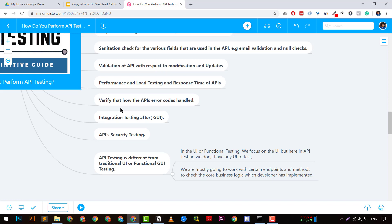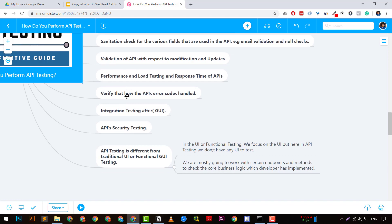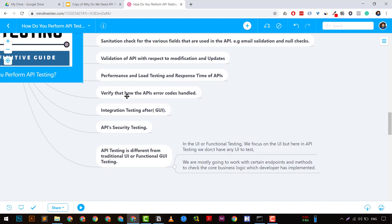Another key point is checking how APIs handle error codes. For example, when creating a student record you should receive a 201 Created response. If there is an error, the API should return a proper error message explaining why the record could not be created. We need to ensure error codes are handled properly during API testing.